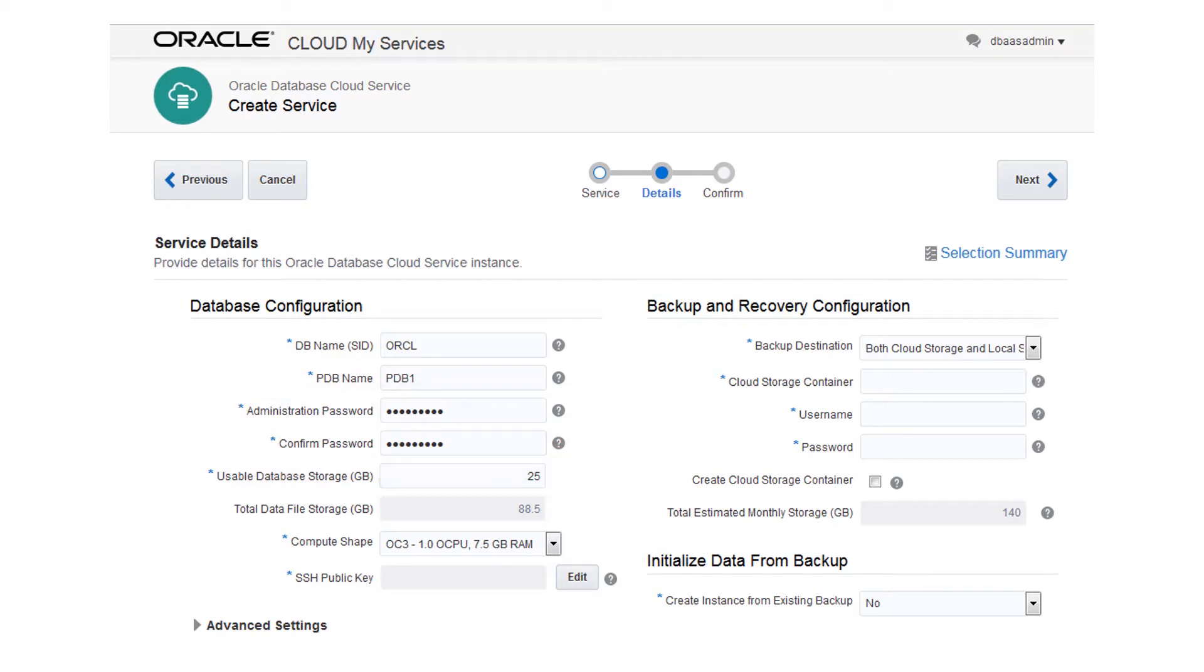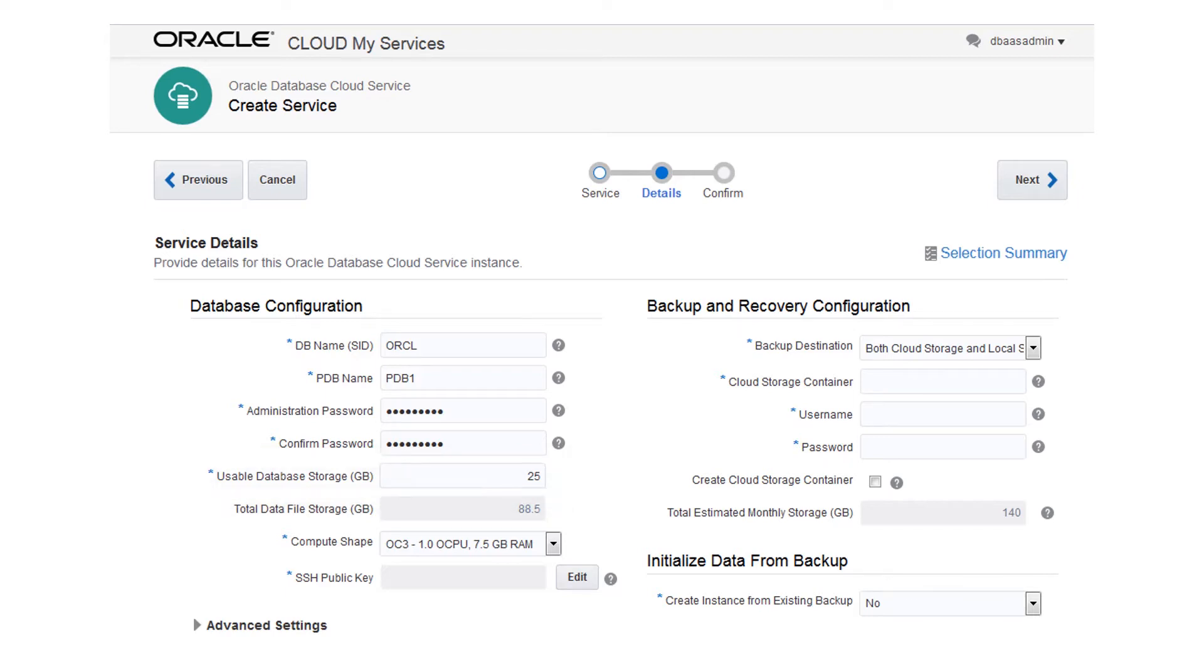Enter the amount of usable data storage for the database in gigabyte increments, up to a maximum of 2 terabytes. You can add more data storage later, as you need it. Select the computing power for the associated compute node from a list of supported Oracle CPU and processor RAM combinations.